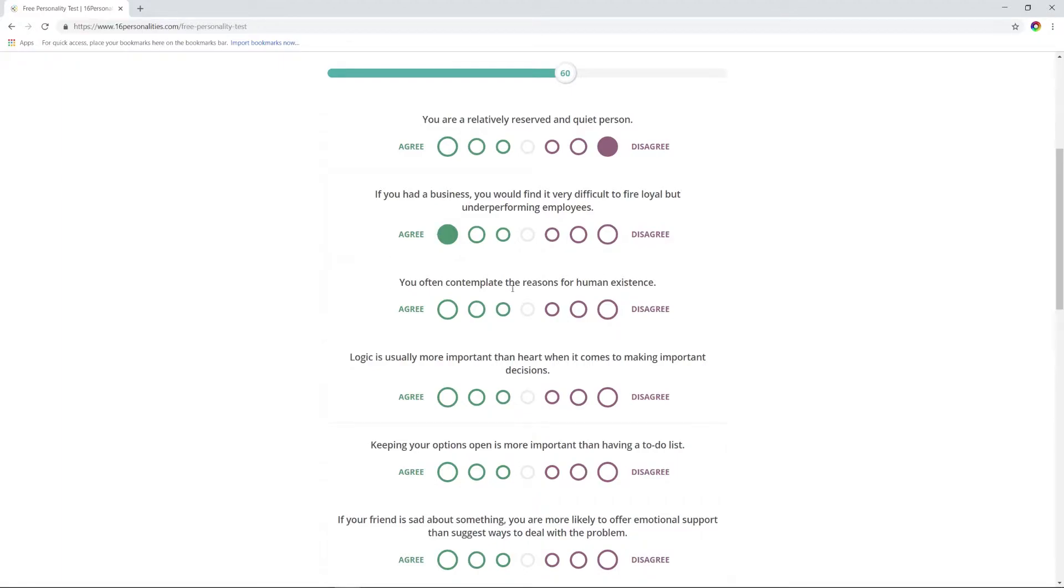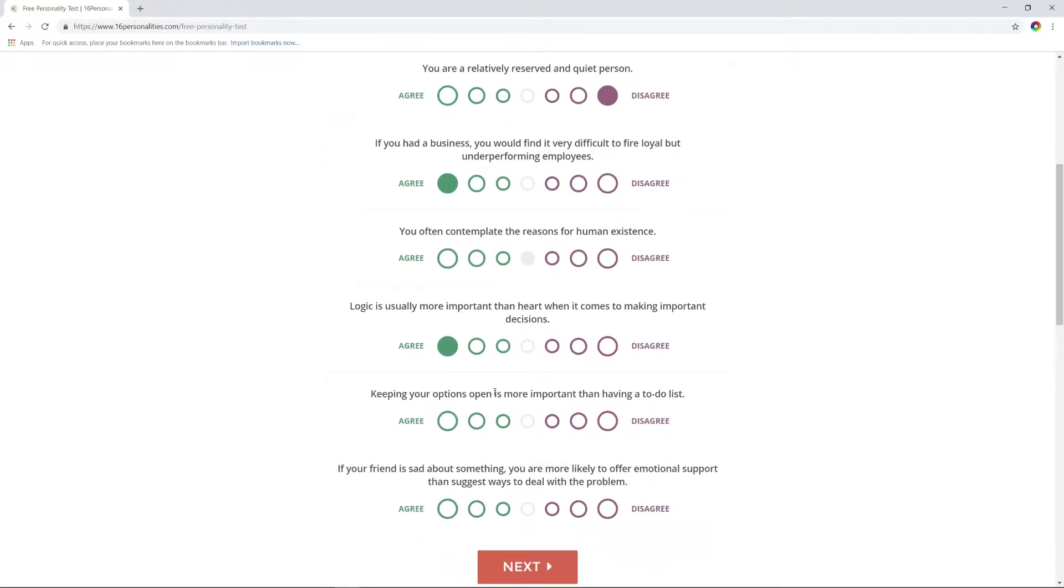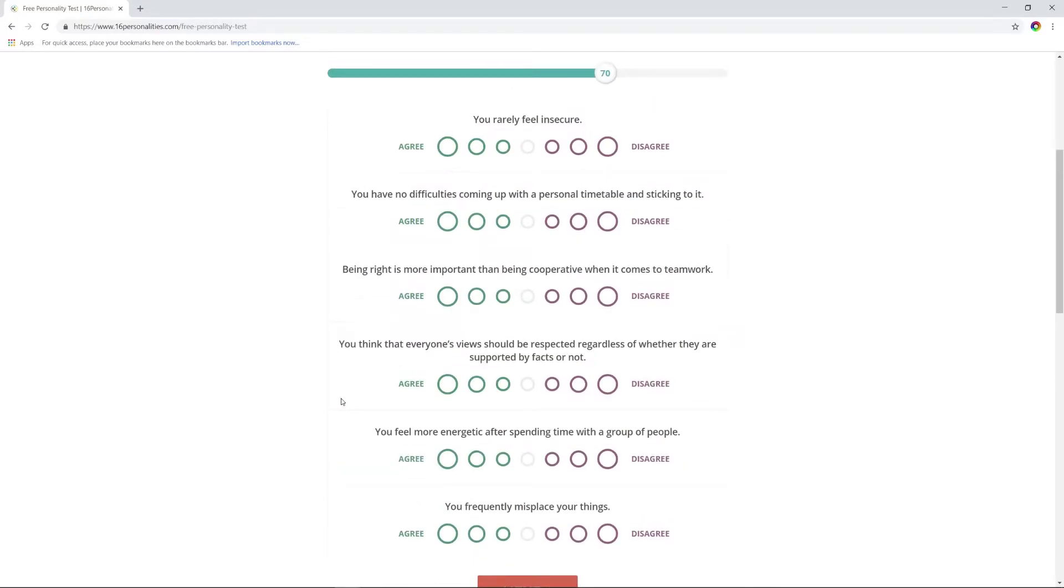I improvise a lot, but I also like to plan. I'm going to go neutral on that. Your emotions control you more than you control them? No, my emotions are there and they're very powerful, but I have them in control. You enjoy going to social events that involve dress-up or role-play? I mean yeah, I like D&D. You often spend time exploring unrealistic and impractical ideas? Yeah. When your friend has a problem, you're more likely to offer emotional support than suggest ways to deal with the problem? No, I'm one of those people that when you tell me you got a problem, my mind immediately starts going, how can we fix this?